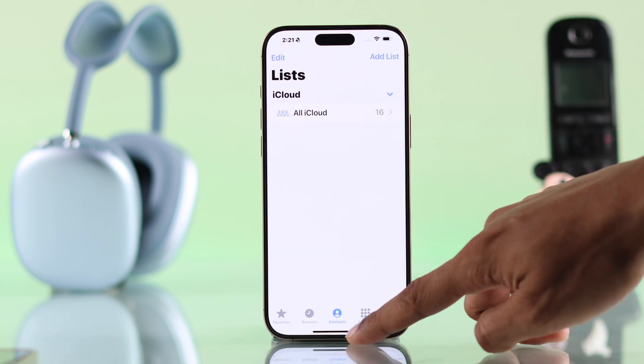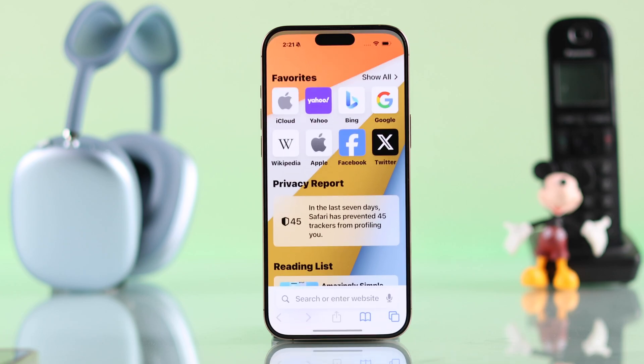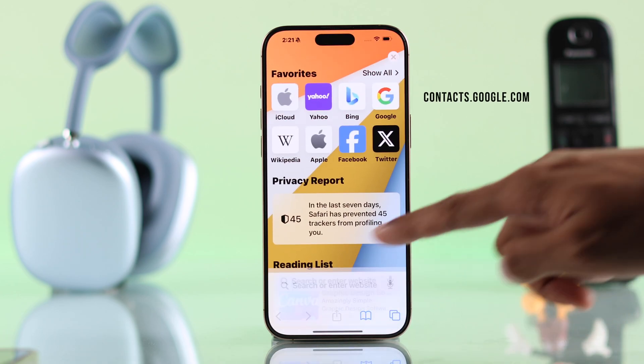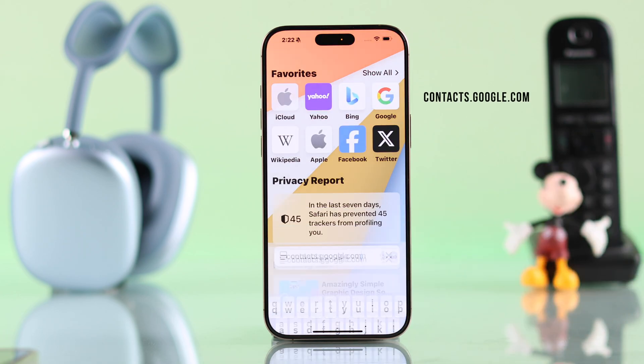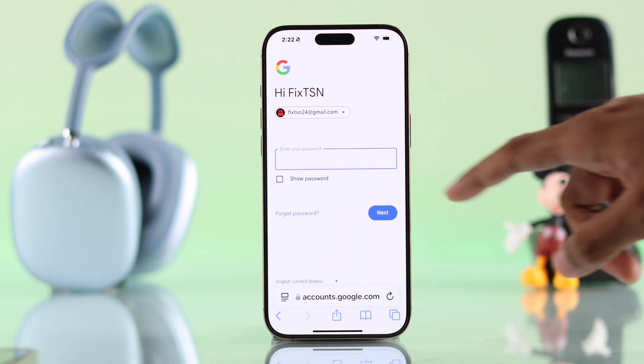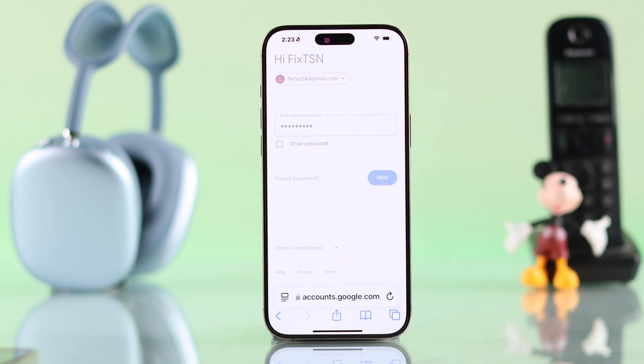Now that we have saved all our contacts, open any browser and go to contacts.google.com. Then sign in using your Google account that you want to import your contacts to.